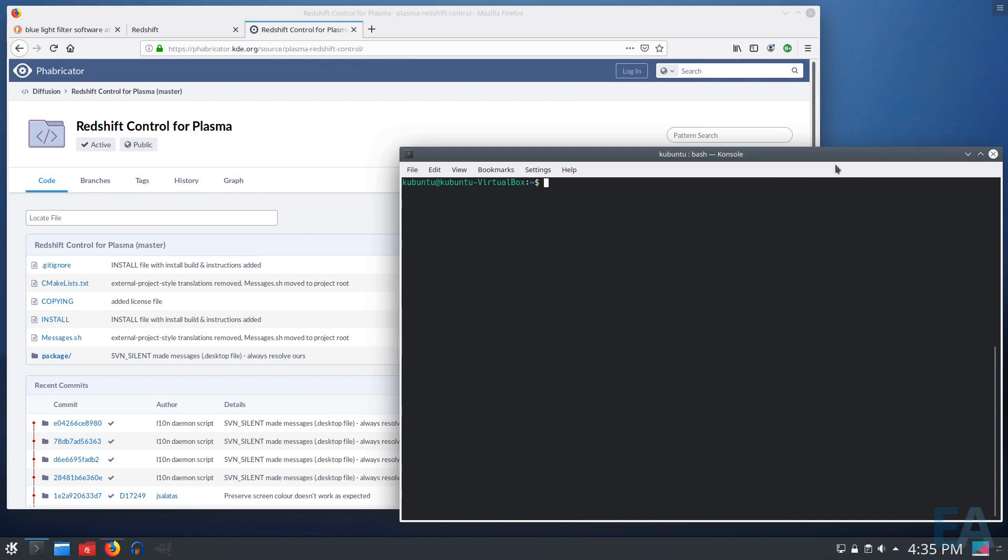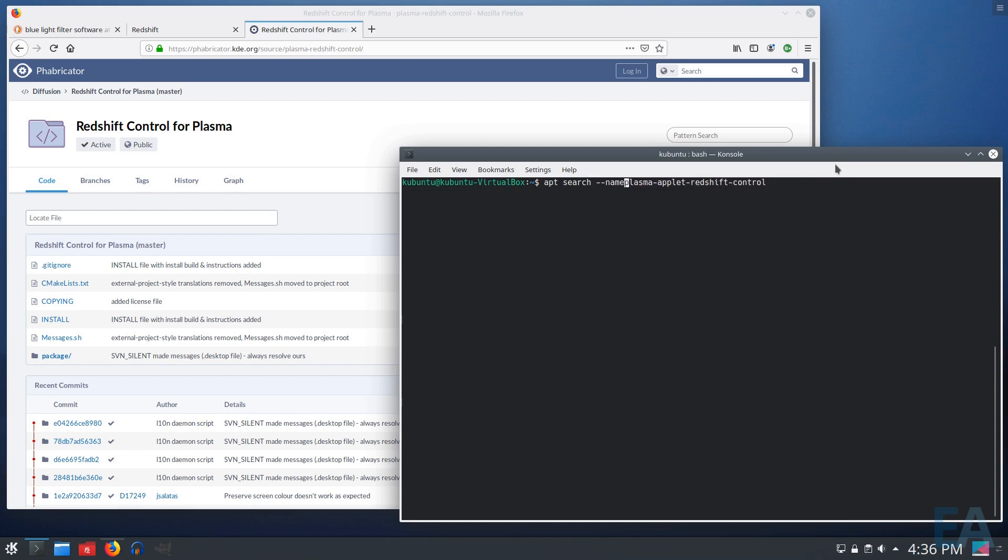So this is Kubuntu, but I believe any of the Ubuntu flavors, and I believe it's also under Arch as well in the repositories, this Plasma Applet Redshift Control. So you need to install it and restart your Plasma session for it to show up. So let's go ahead and do that. Let's do apt install.